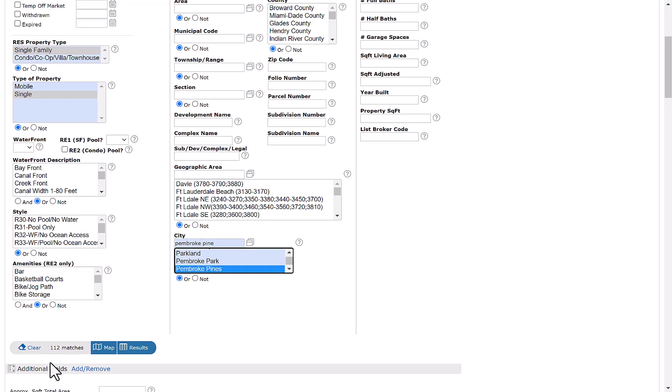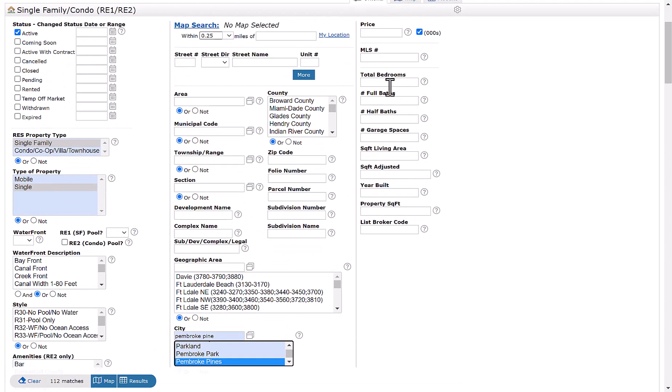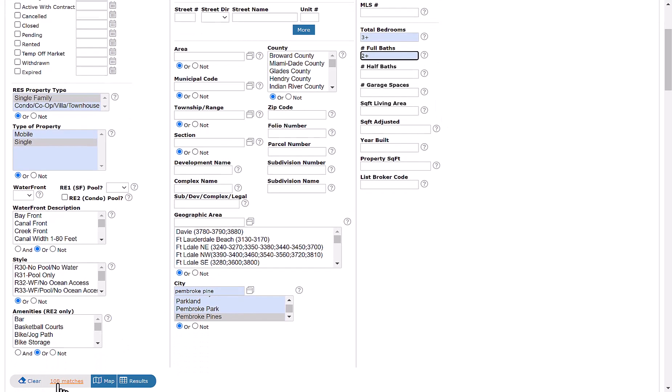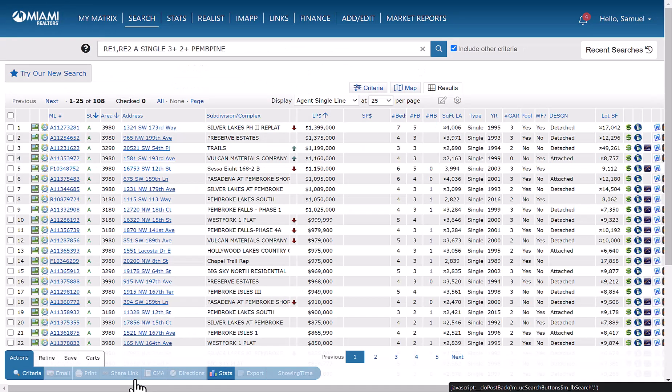It's going to bring us to 112 matches. We're going to go ahead and go under total bedrooms, three or more. Then under full baths, we'll do the same thing, two or more. That brings us to 108 matches. From here, we're going to click on results.